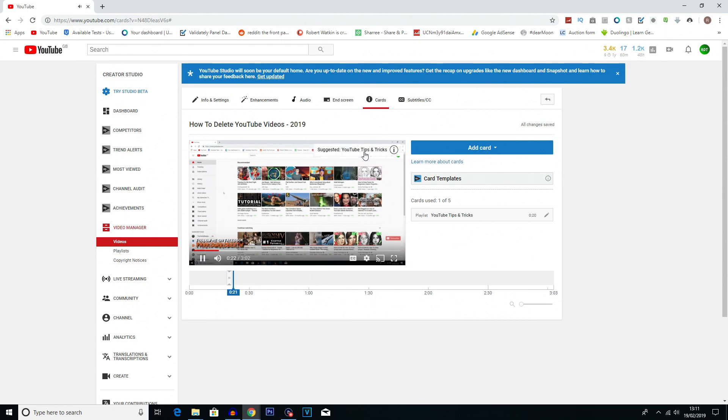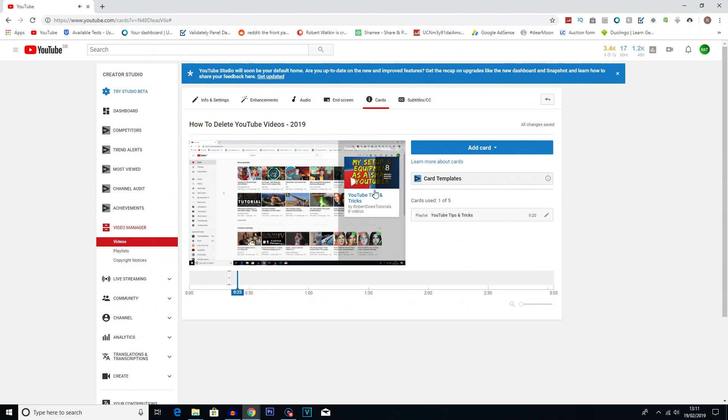There we go, suggested YouTube tips and tricks. If the user clicks on that they'll get this little menu that pops out where they can then click on the YouTube tips and tricks playlist.